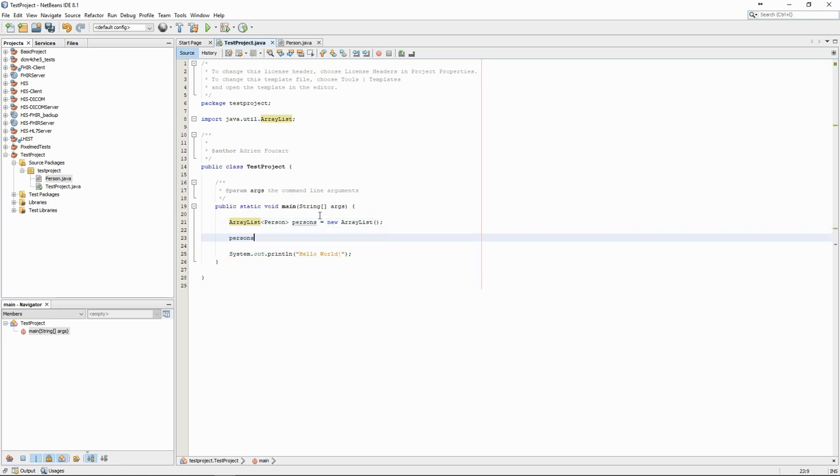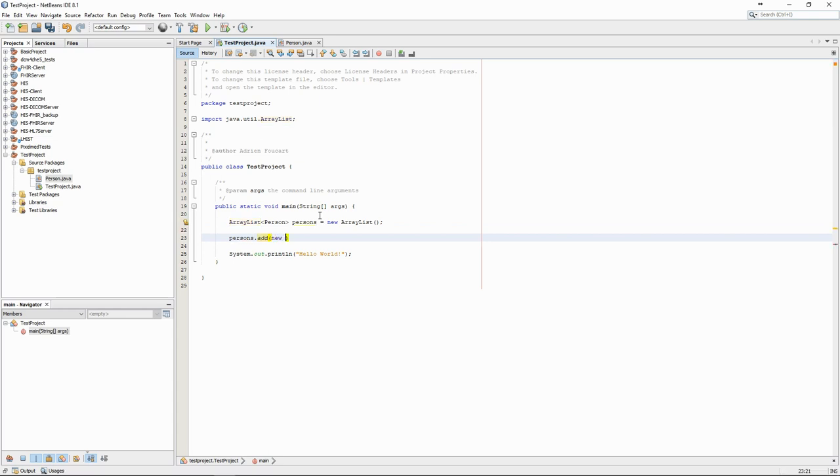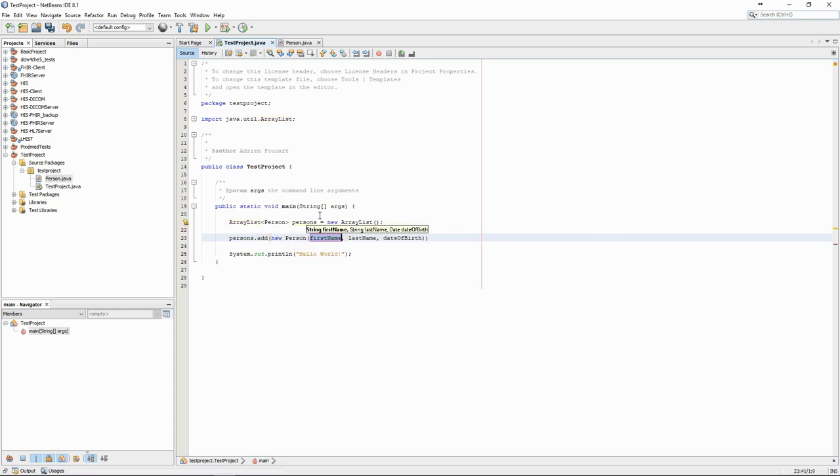Then, we add new persons to the list. To create a new person, we need two strings for the first and last name, and a date for the birth date.